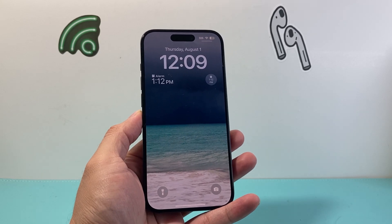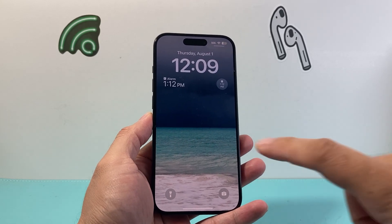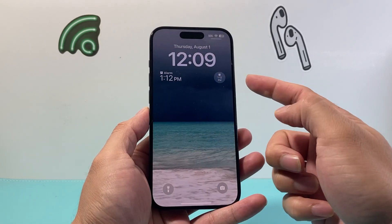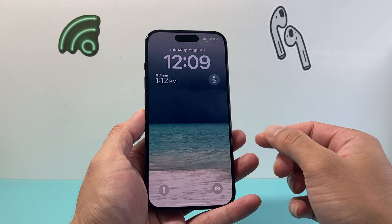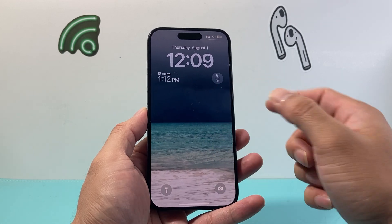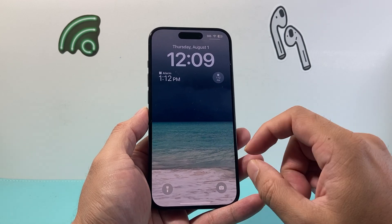Hey everyone, TechnoMenture here with a video for you guys. In today's video I'm going to show you how to show your alarm on your iPhone lock screen, just like this. So let's get started.